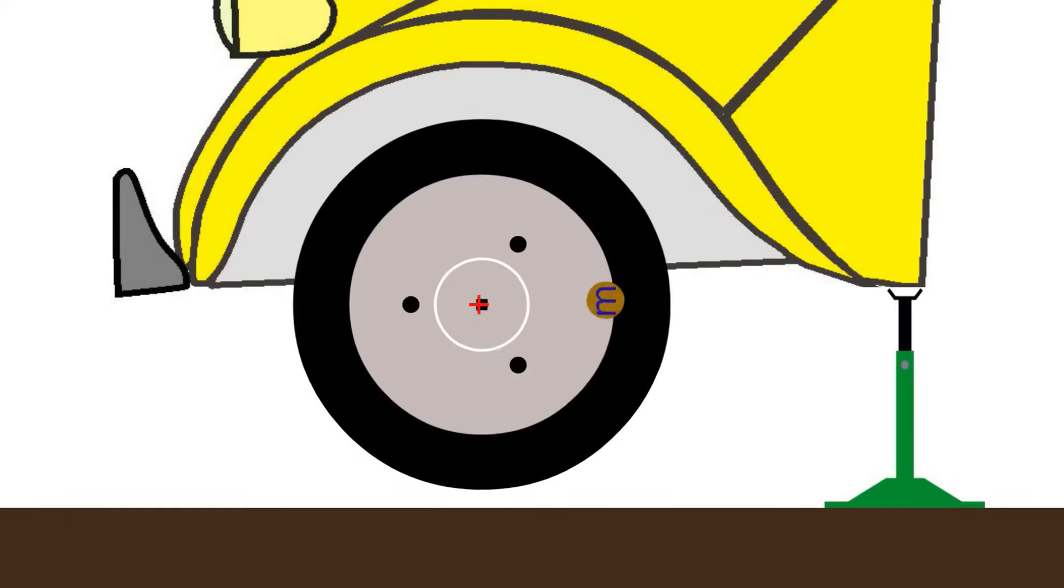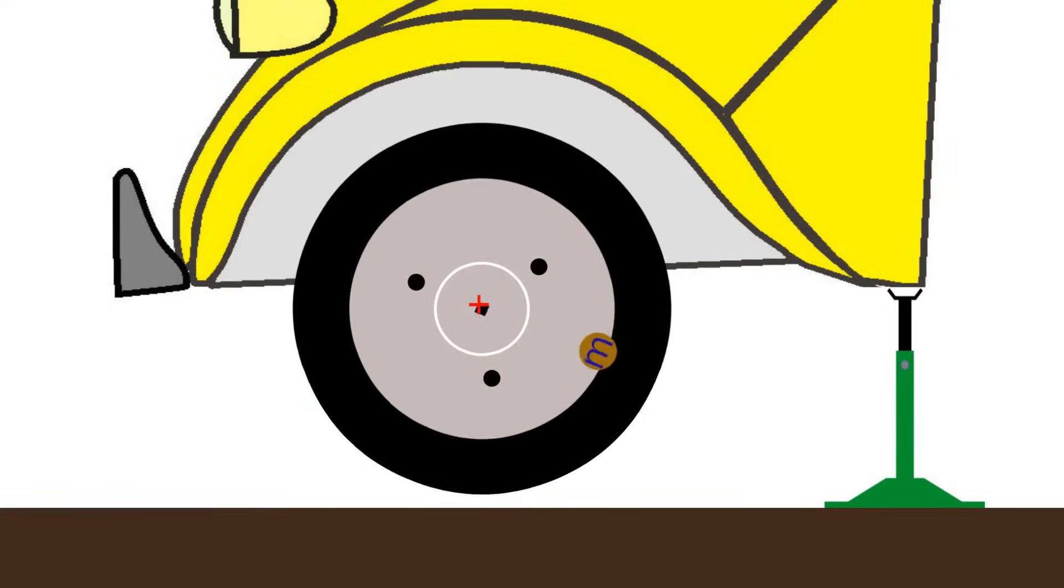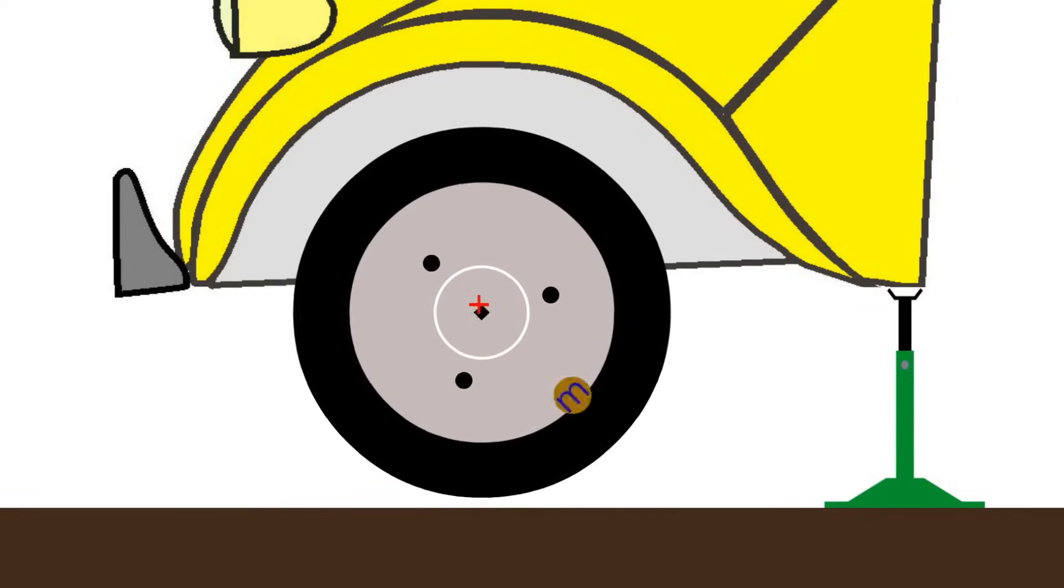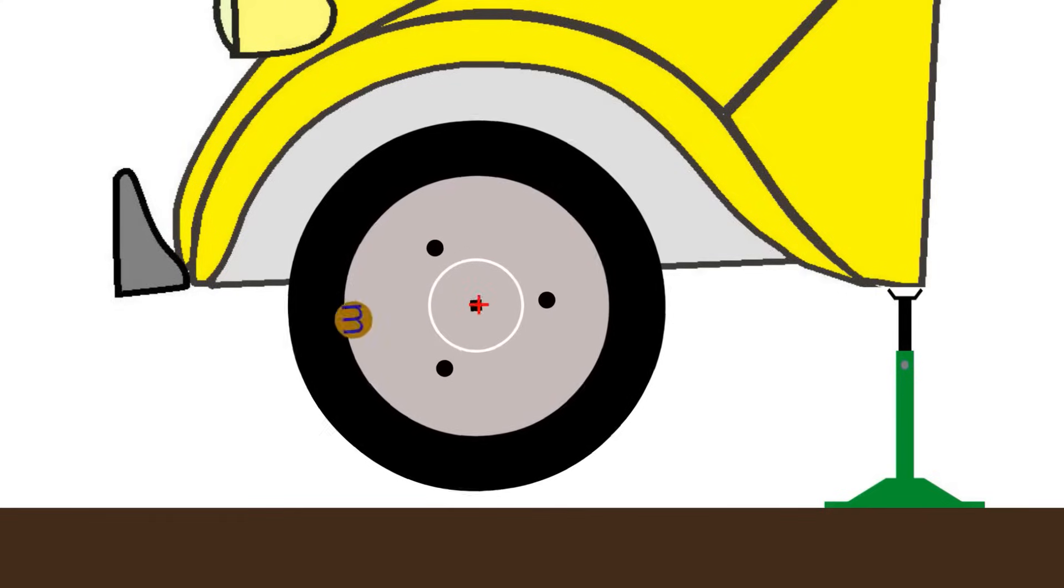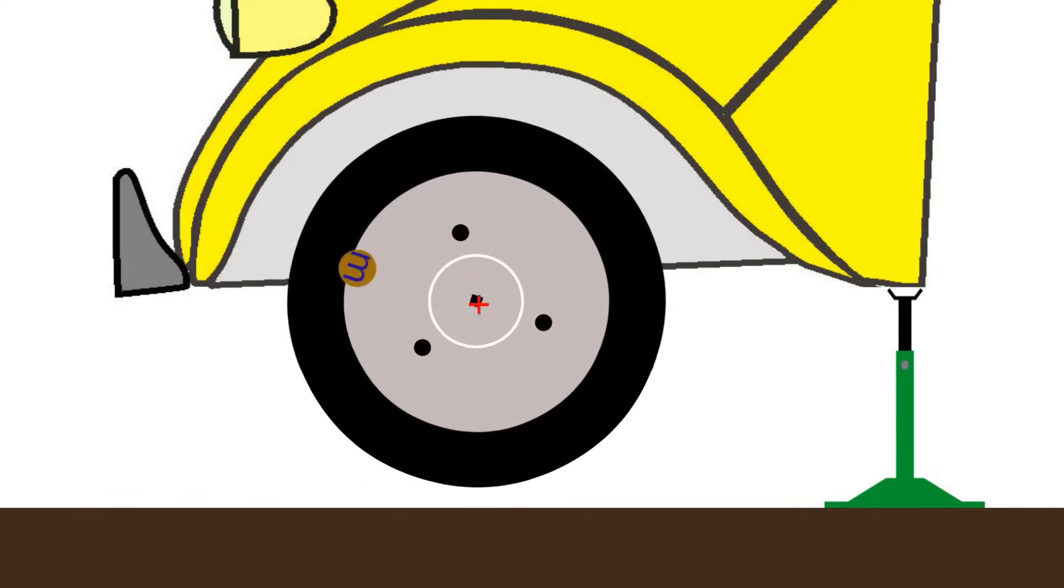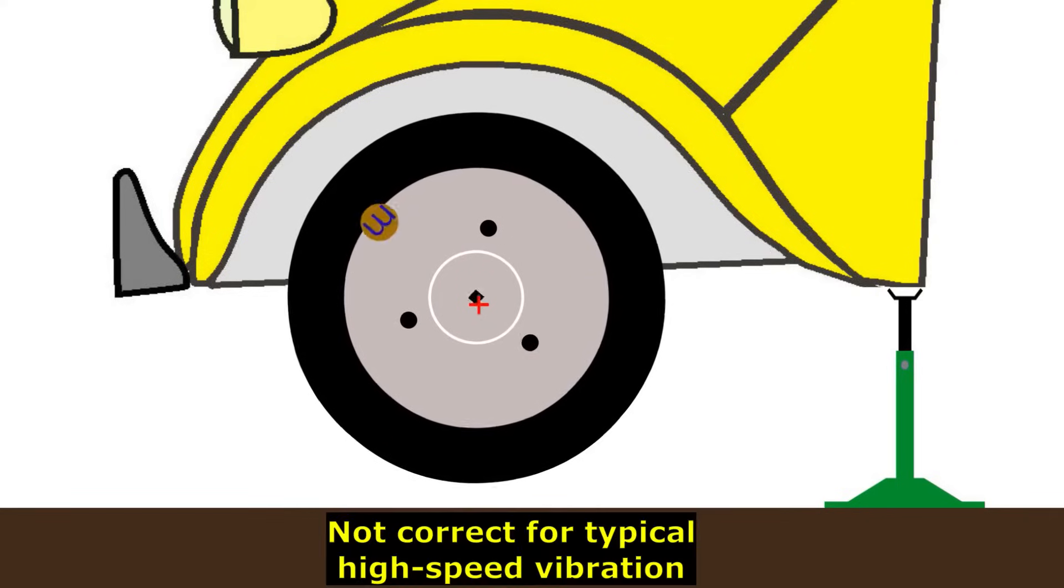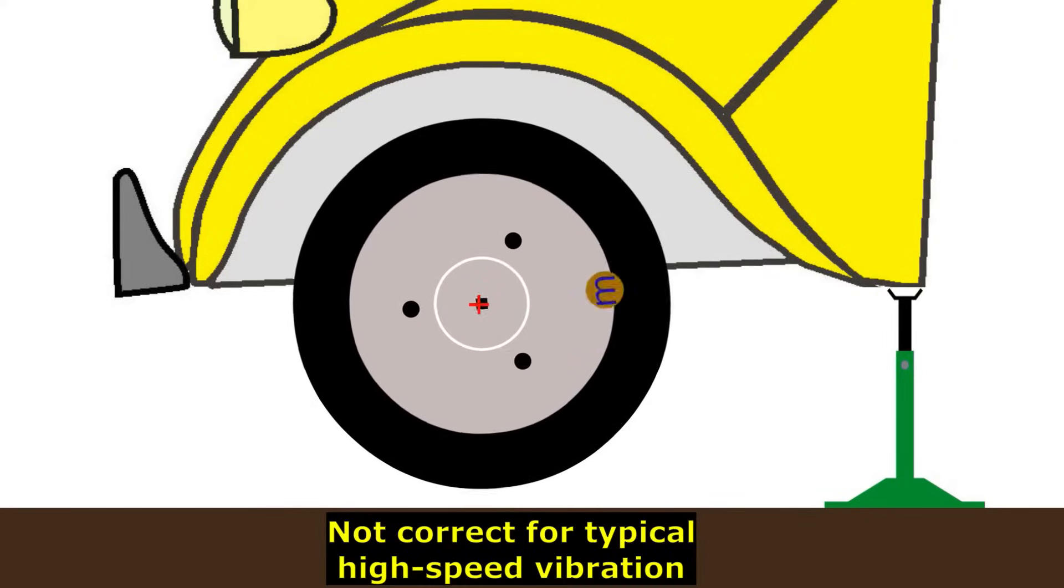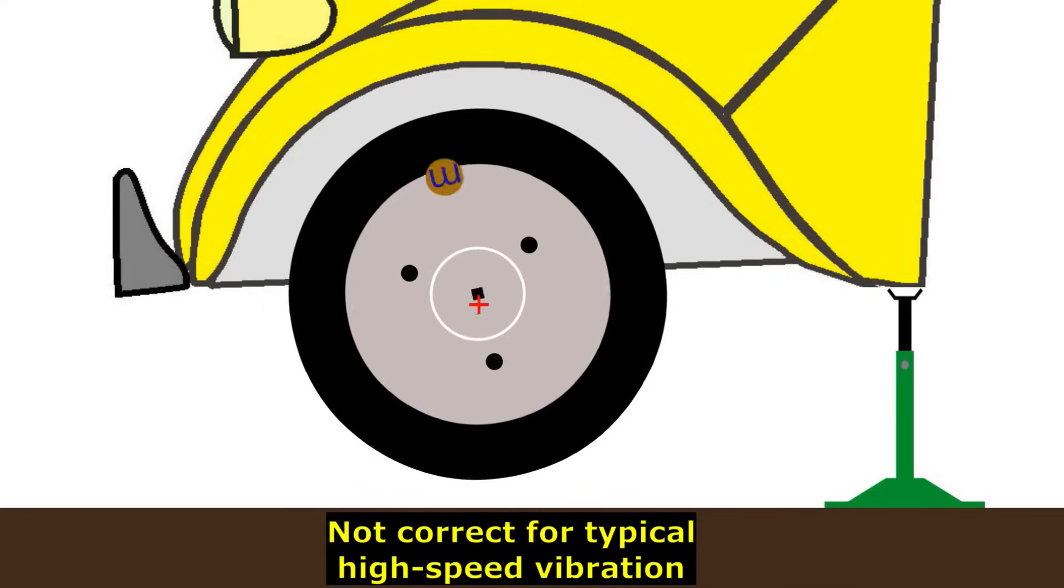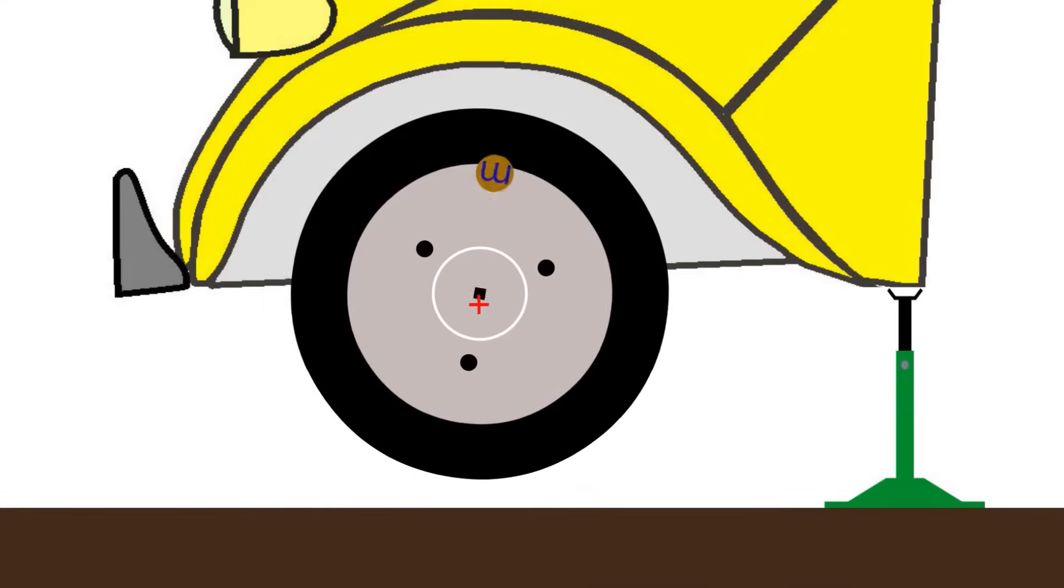So how does this bead balancing really work? Now here's a common explanation. You have a heavy spot creating the imbalance and this heavy spot through its centrifugal forces drags the wheel around. It pulls up the suspension when it goes up and it pulls it down when it goes down. The problem with that is that it's not correct, at least not at higher speeds at which the vibrations in a car typically occur.